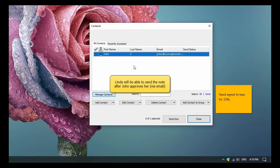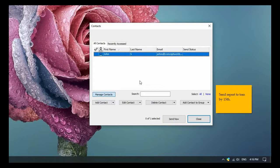When you add a contact, an email is sent to your contact requesting their approval. Linda will be able to send sticky notes to John only after he has approved Linda.